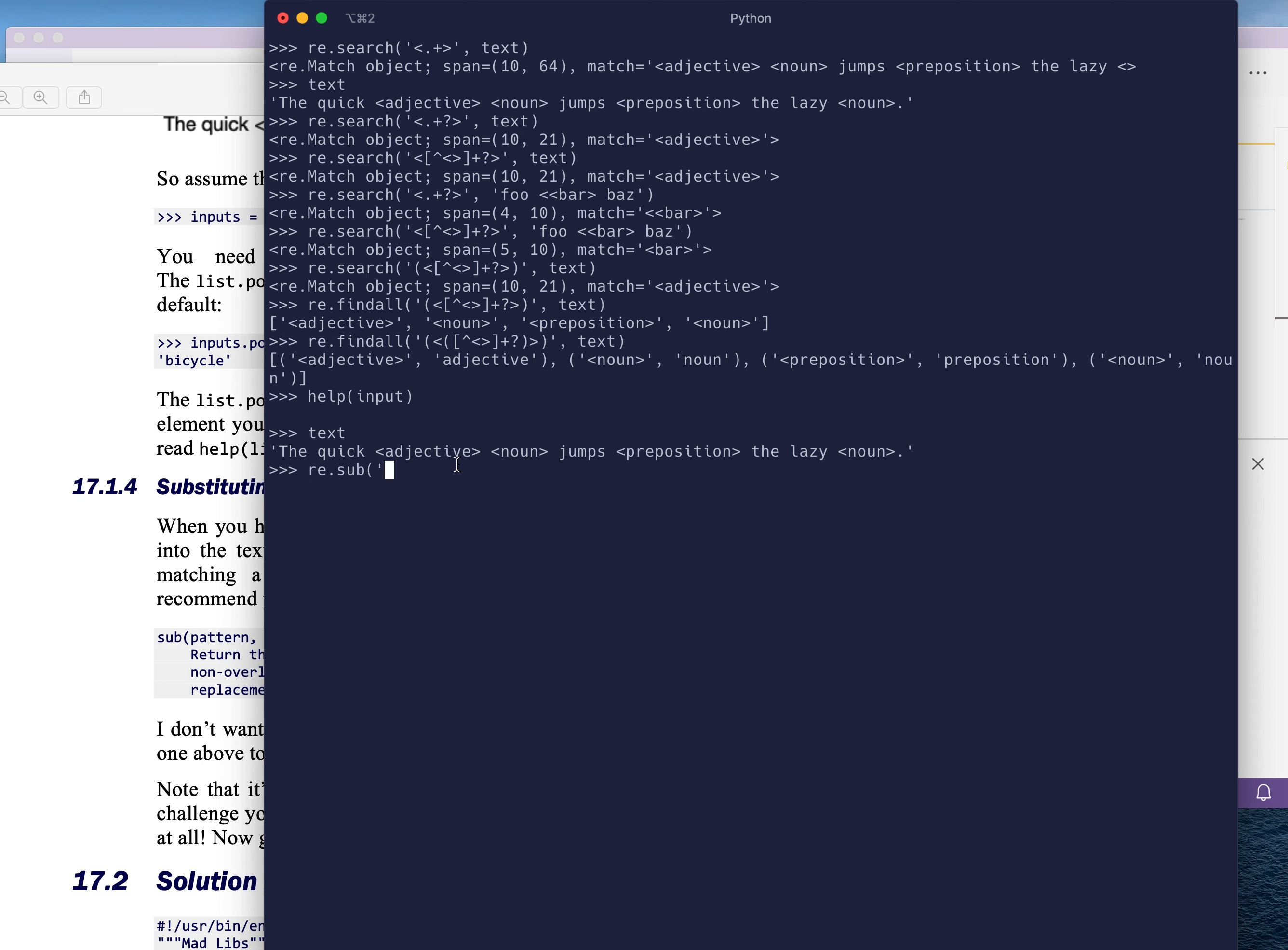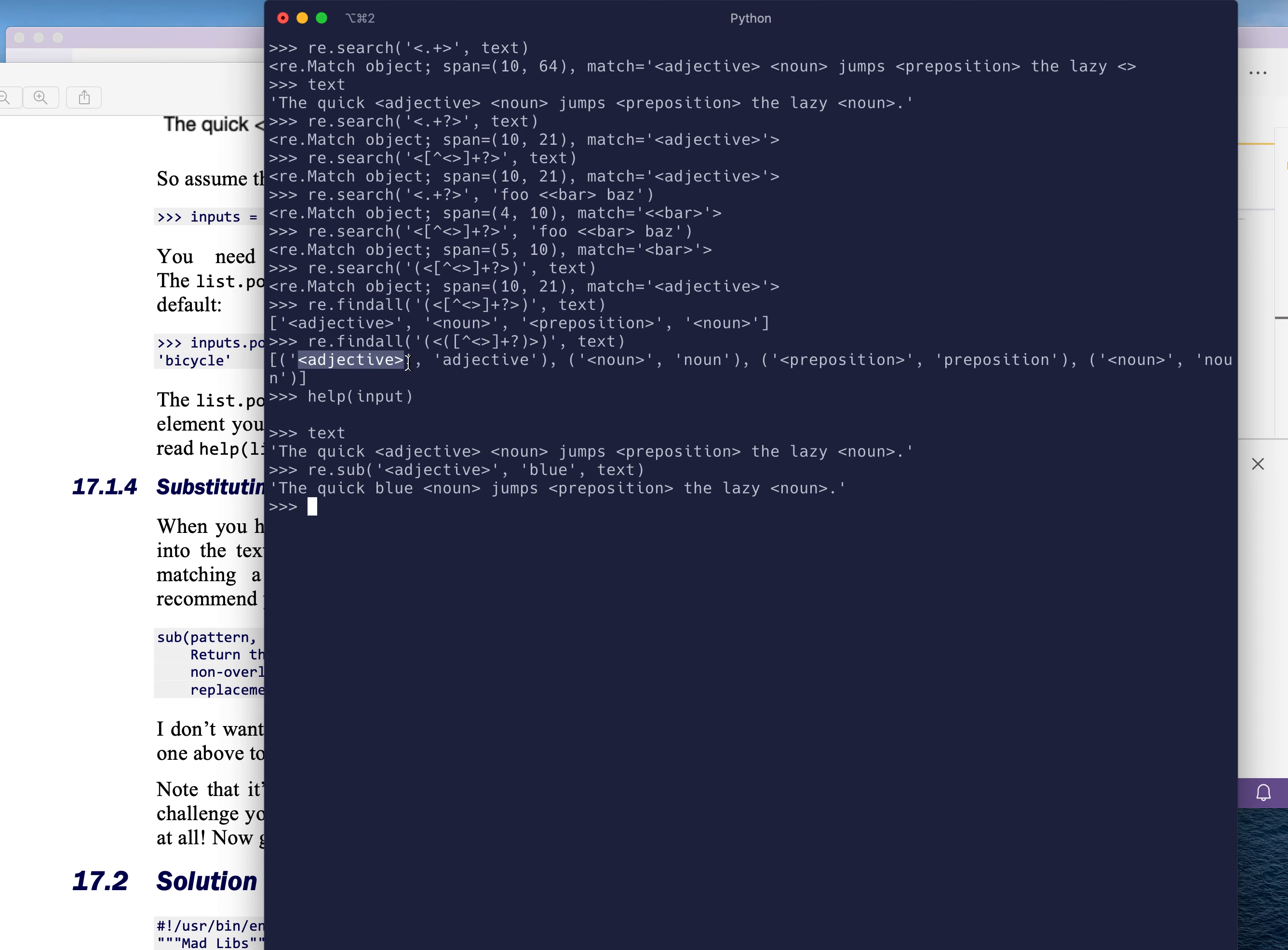And for instance, we're going to substitute this pattern. And we want to substitute it with something like blue. And we're going to do this in text. What do we get? The quick blue noun jumps preposition, the lazy noun. So hopefully you can see how you can use this pattern from find all as this part of the argument here.